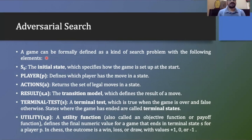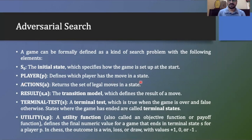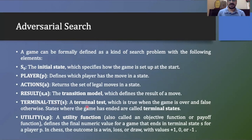A game can be formally defined as a kind of search problem with the following elements. S0 is the initial state, which specifies how the game is set up at the start. Player P defines which player has the move in the start. Action A returns the set of legal moves in the state — how many legal moves I have will be decided by actions A. Result S,A is the transition model, which defines the result of a move — if we apply the transition function, we can reach another state. Terminal test is true when the game is over and false otherwise.